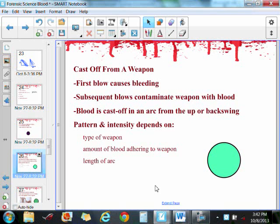The second type would be a cast off from a weapon. Whatever weapon is used — a knife, a baseball bat — the first strike would cause bleeding. And then, as the person is harmed further, the blood would fly off of the weapon as the person swings it. Let's take a look at this blood spatter.